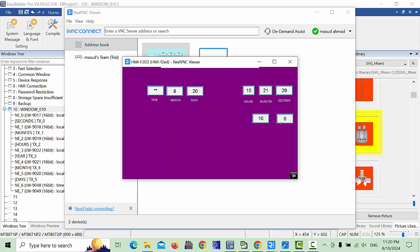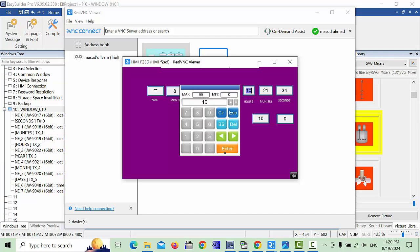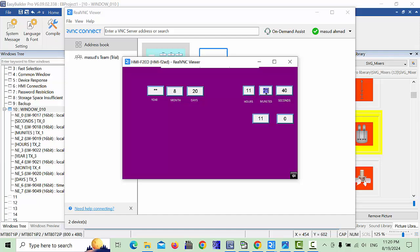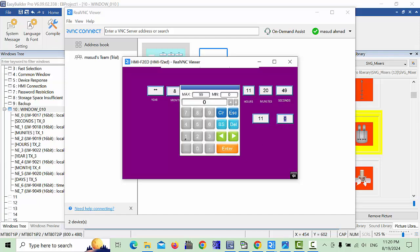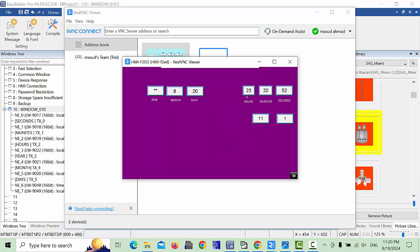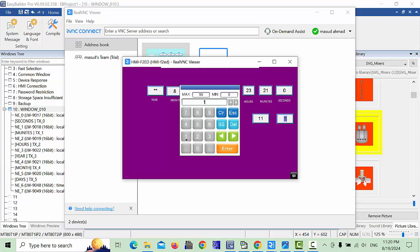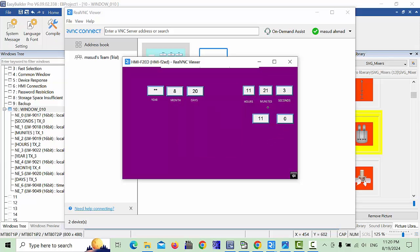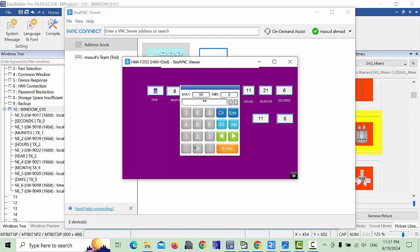For example, the current time is 11:20 — you can change the hours to 11 and the minutes to 20. Seconds will continue counting. For the format field: if you put 1, it becomes 23 because of the 12-hour format mapping. If you put 0, it will show real-time in 12-hour format.